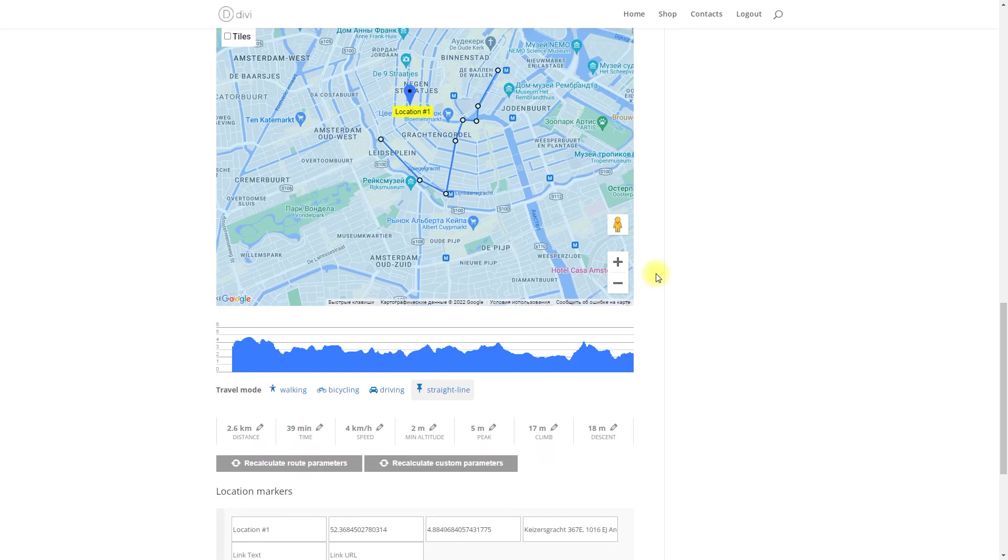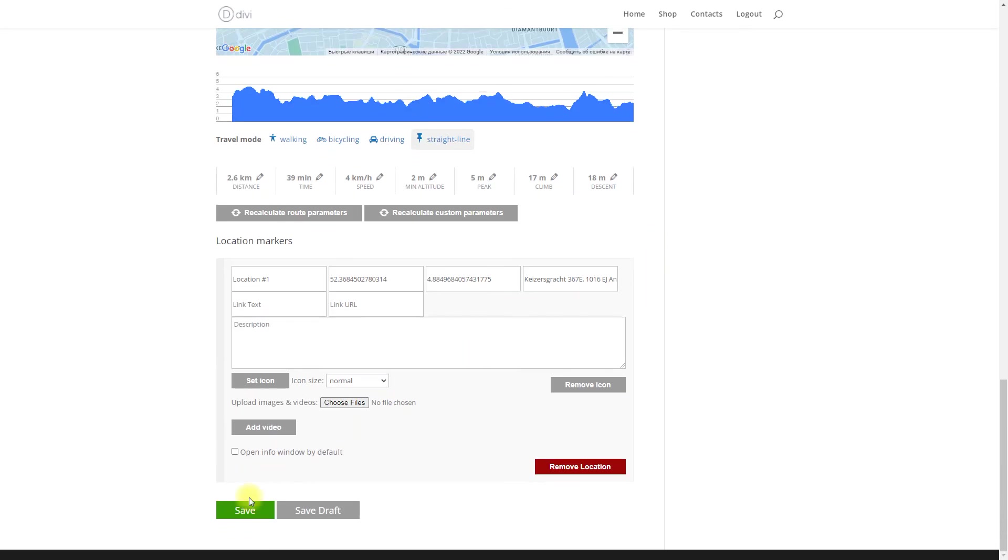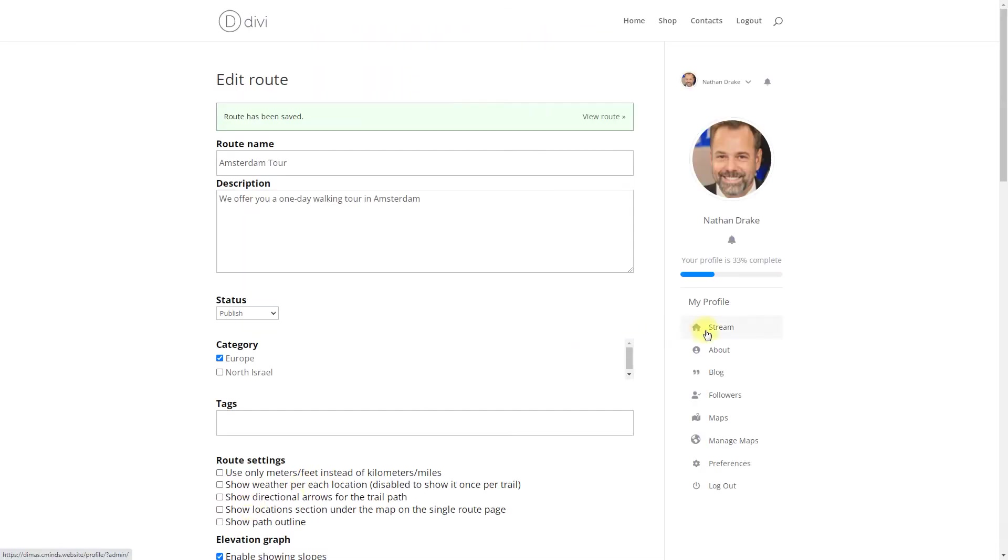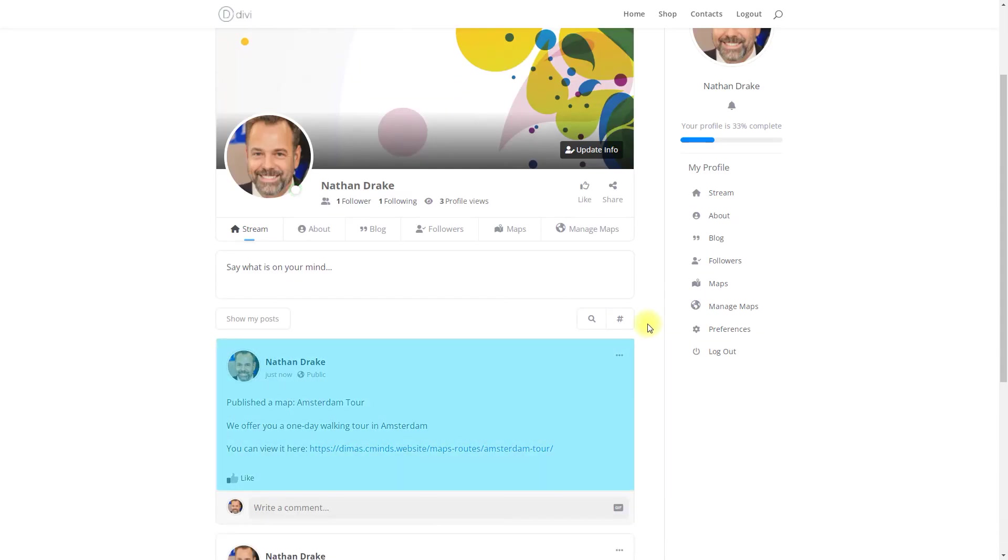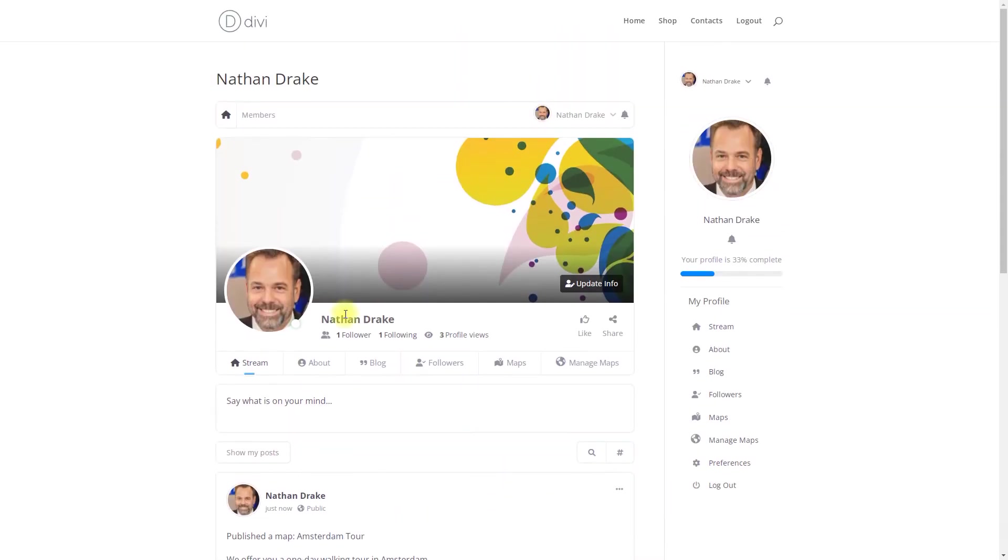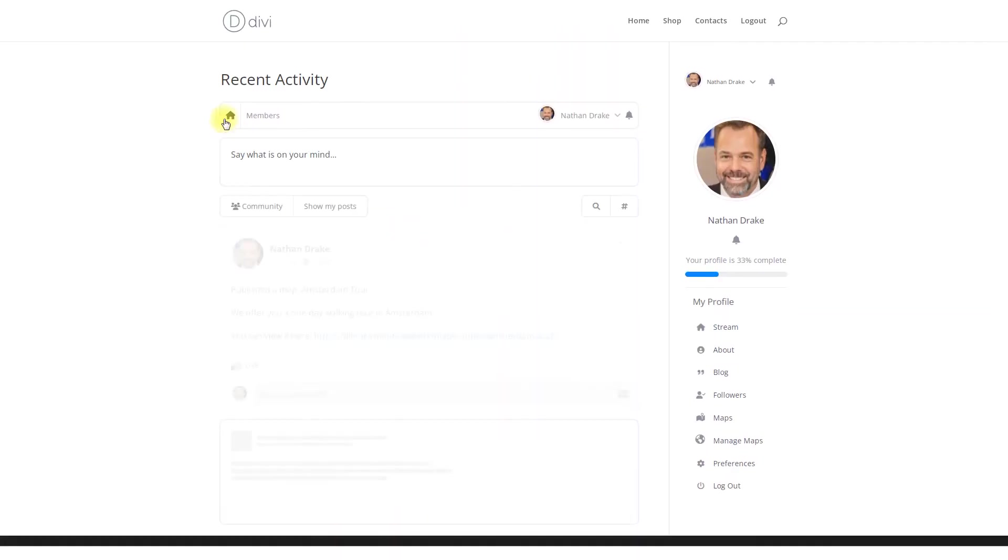When new route is created, an activity feed post will be automatically posted in your stream and will be visible on the recent activity page.